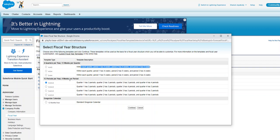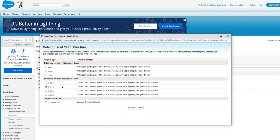That's how you define here. This is a Gregorian calendar. You can use a Gregorian calendar for that. Let's select 3-3-4-3: quarter one has three periods, quarter two has two periods, quarter three has four periods, quarter four has three periods.